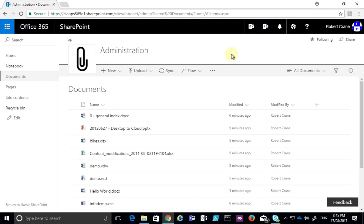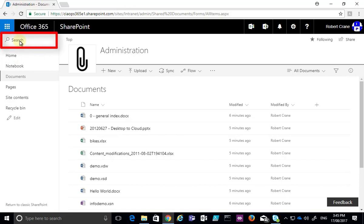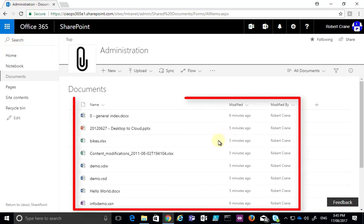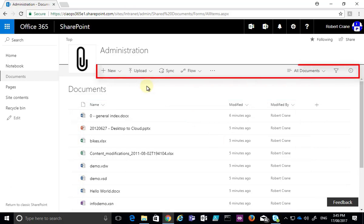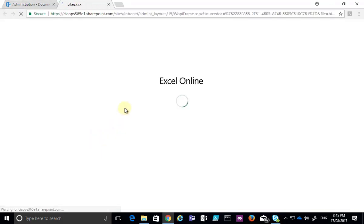This is a typical layout for a document library that is part of a SharePoint Online team site. On the left hand side we have the navigation for the team site, above which we have the search box. In the middle we have the documents that are part of the library, and above that we have a menu with items on the left and also on the right. To work with files inside the document library, all you need to do is select the file name.